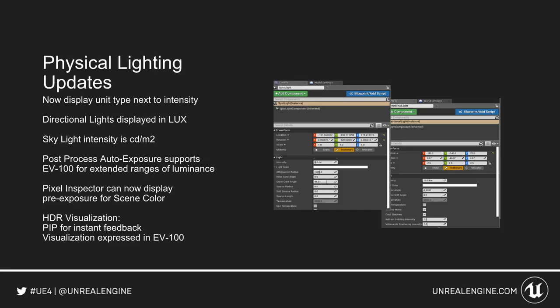Physical lighting has gone through a few updates. It now displays the unit type next to the intensity, so you no longer have to guess — it will tell you in the intensity slider. Directional lights are now displayed in lux, skylights in cd/m². Post-process auto exposure supports EV100 for extended ranges of luminance. The pixel inspector can now display pre-exposure for seeing colors, and the HDR visualization now has a picture-in-picture for instant feedback, expressed in EV100.